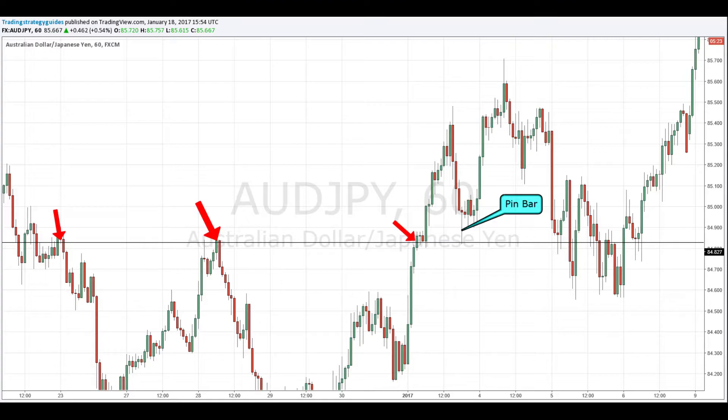After a pin bar, you want to enter about two or three points above it, and your stop should be two or three points below the bottom of the wick — or the top of the wick if you're entering a put — just a couple percentage points so algorithms won't take out your stop. Take your profit when you hit the next level of resistance seen previously in the chart.